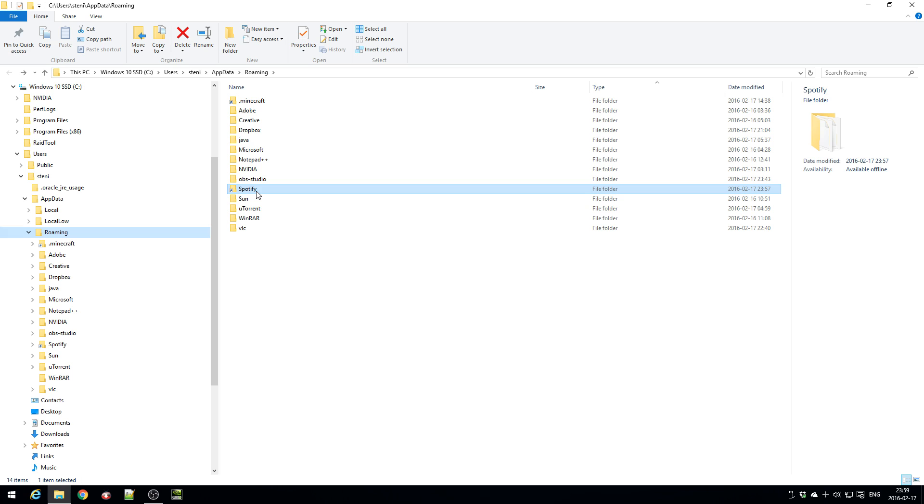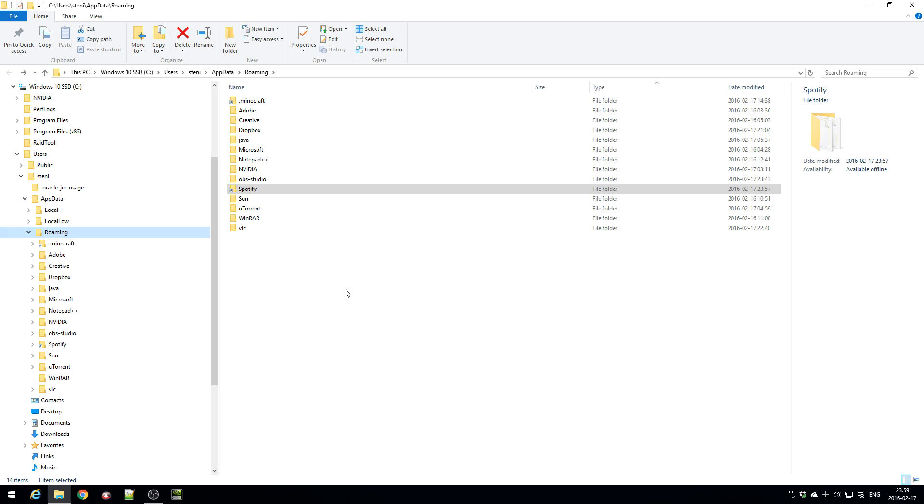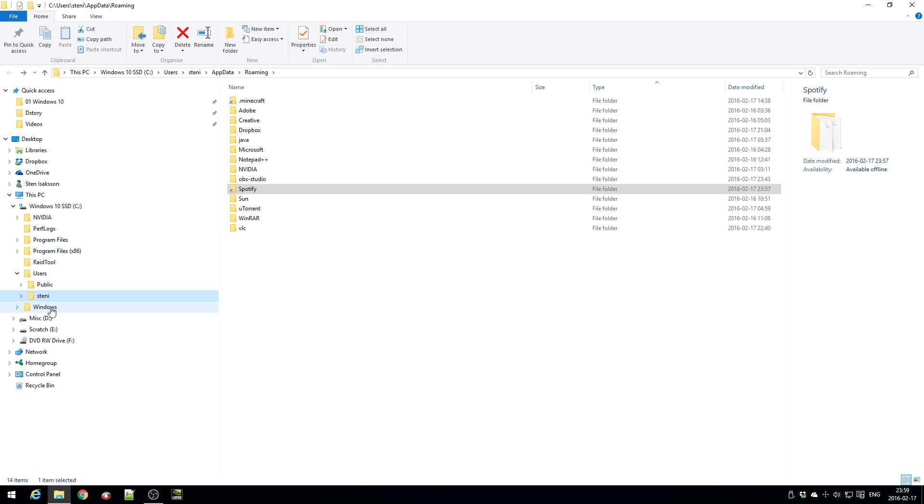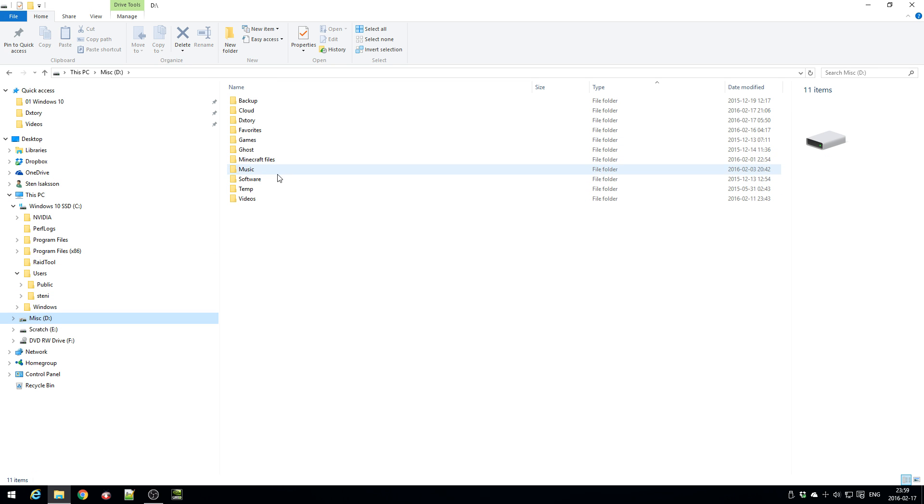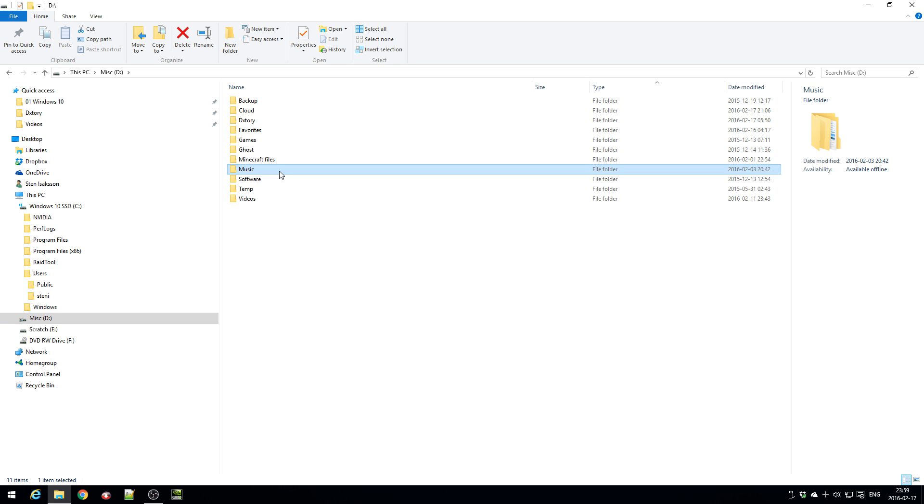And then you create this junction file and it's quite important that you do this mklink because when Spotify updates itself it will automatically install the new update over here. So that's why you need to do this junction thing so that the files on the D Drive will actually be updated.